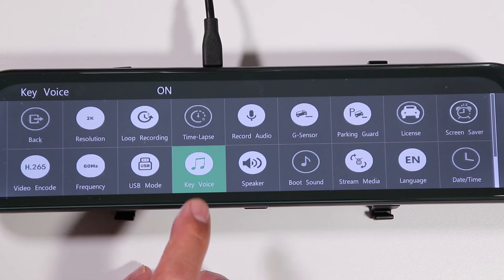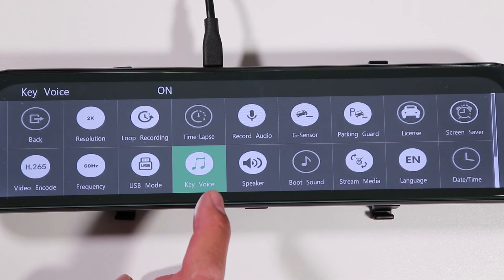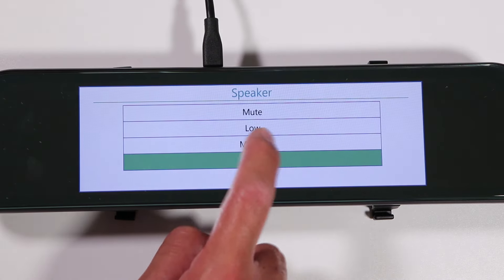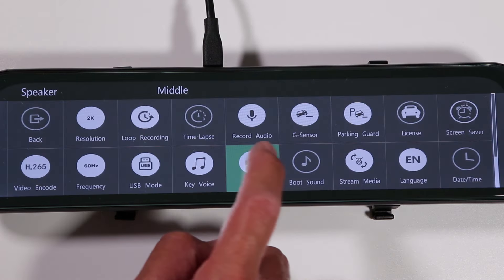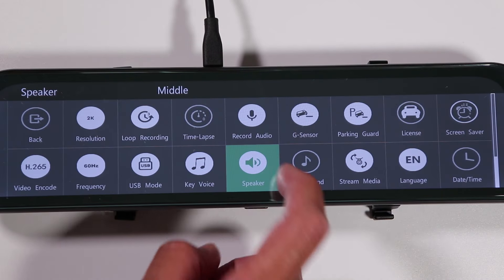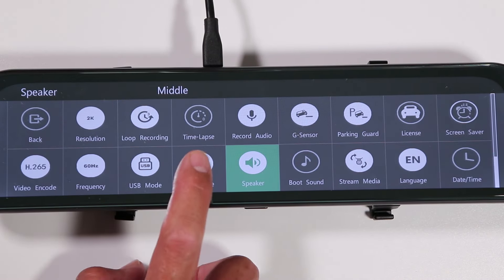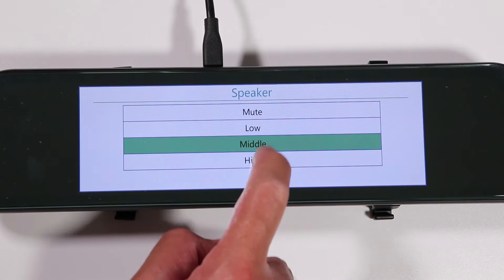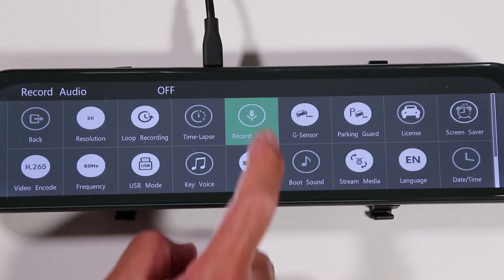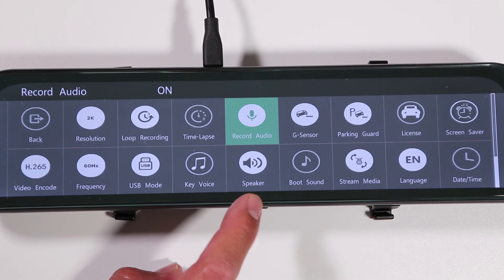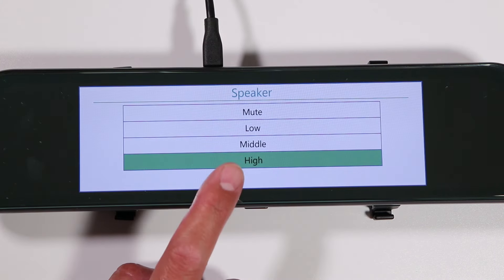The key voice option is probably the one you'll want to change to off, because when it's on, it makes a very annoying sound every time you press a button. I have it turned off — with it off, pressing the keys is completely silent.